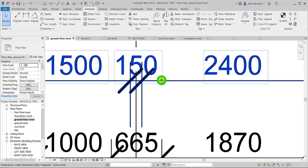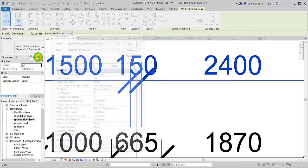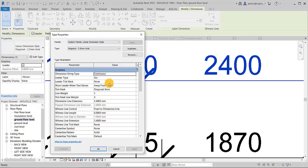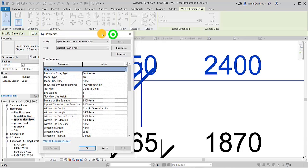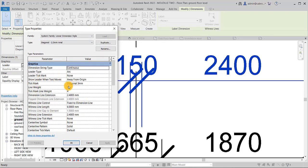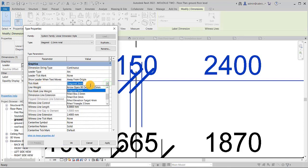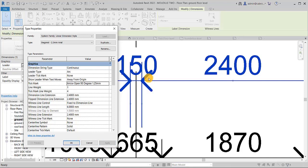Let's select first the dimension and come to the type editor. You can see these are all items that you will need that you can use to even customize the various items that you have. For example, the tick mark, if you decide to pick an arrow and apply, you can see that it turns into an arrow straight away.